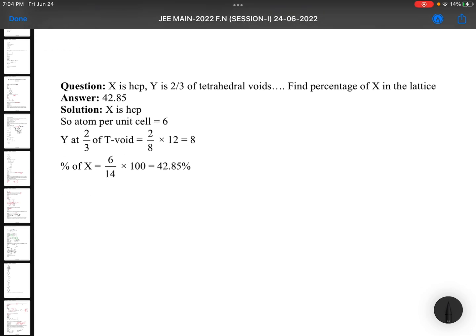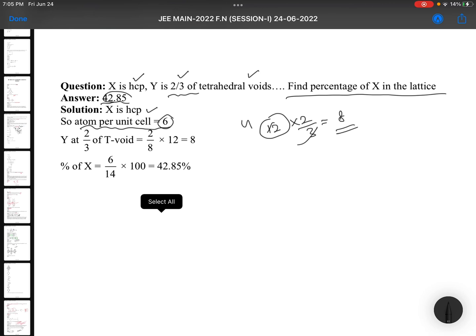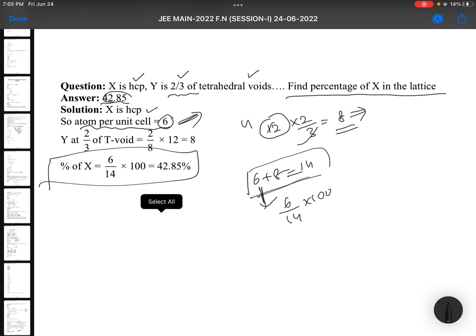X is in HCP and Y occupies 2/3 of the tetrahedral voids. Find the percentage of X in the lattice. The answer is 42.85. In HCP, number of atoms per unit cell is 6. The number of tetrahedral voids is double, so 12. Only 2/3 are occupied: 12 × 2/3 = 8. So total atoms = 6 + 8 = 14. Percentage of X = 6/14 × 100 = 42.85%.